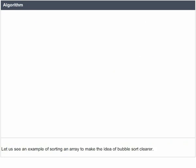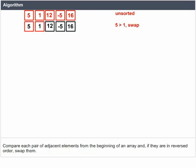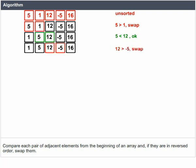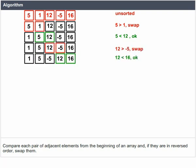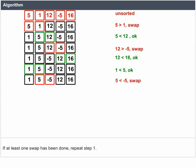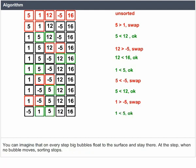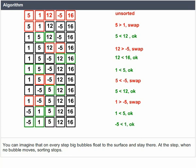Let us see an example of Bubble Sort. Sort [5, 1, 12, -5, 16] using Bubble Sort. Compare each pair of adjacent elements from the beginning of the array; if they are in reversed order, swap them. If at least one swap has been done, repeat. You can imagine that on every step big bubbles float to the surface and stay there. At the step when no bubble moves, sorting stops.